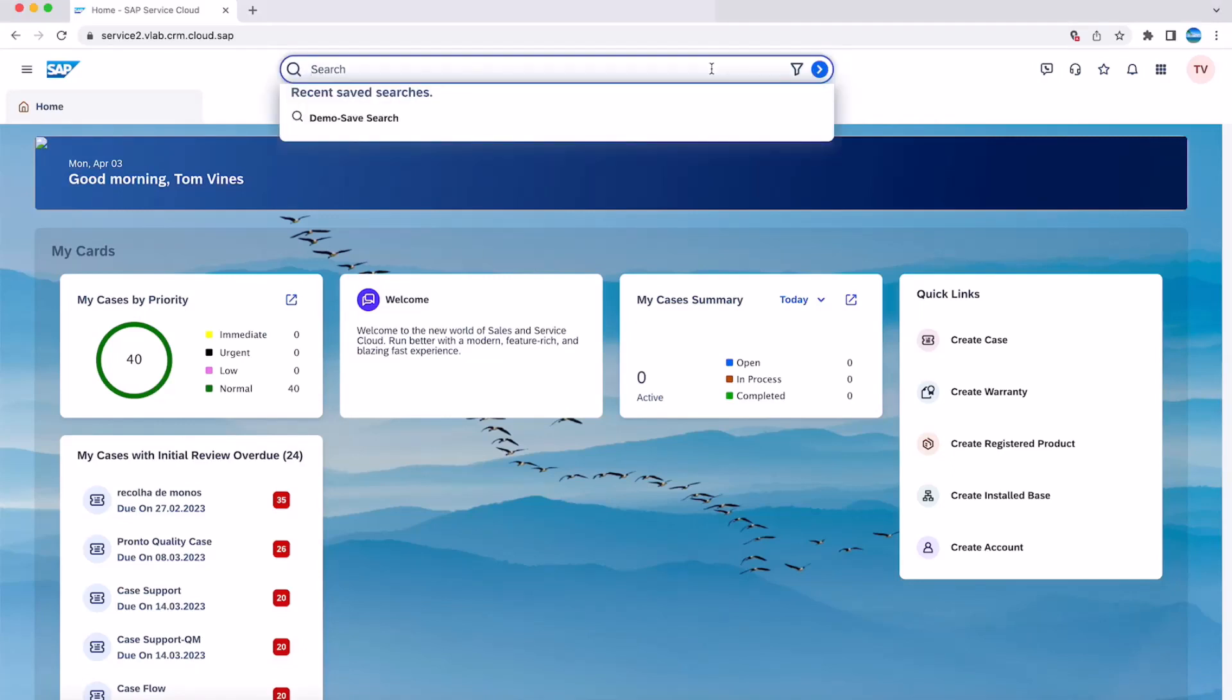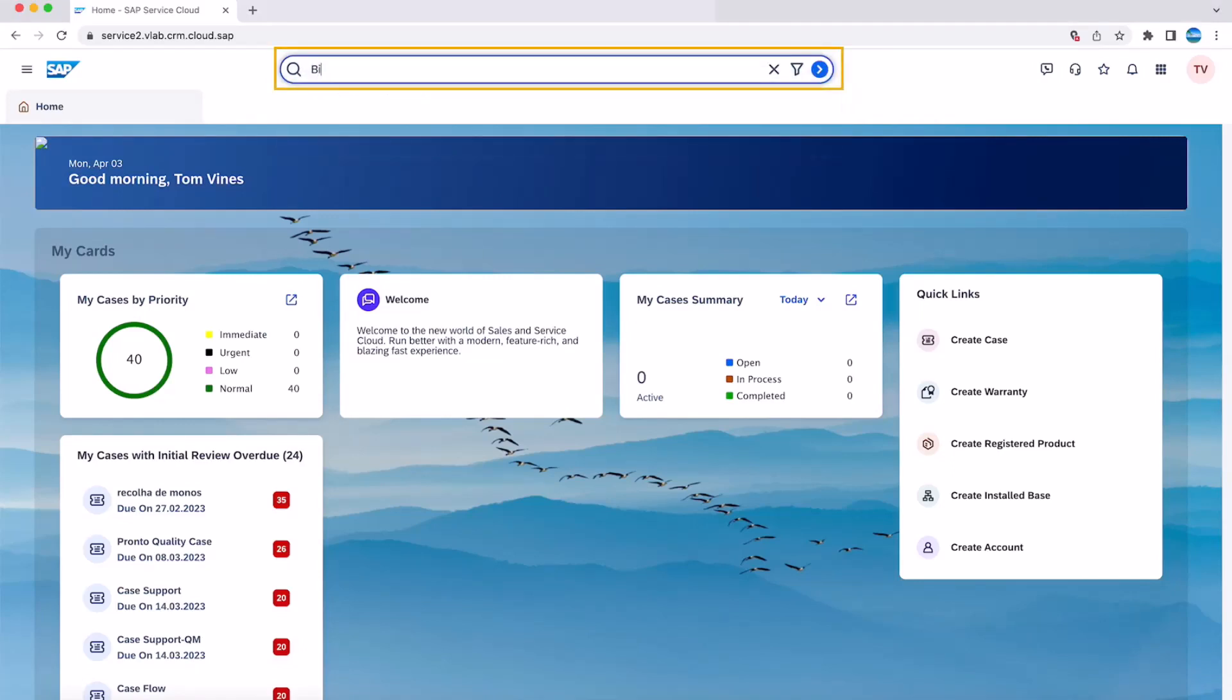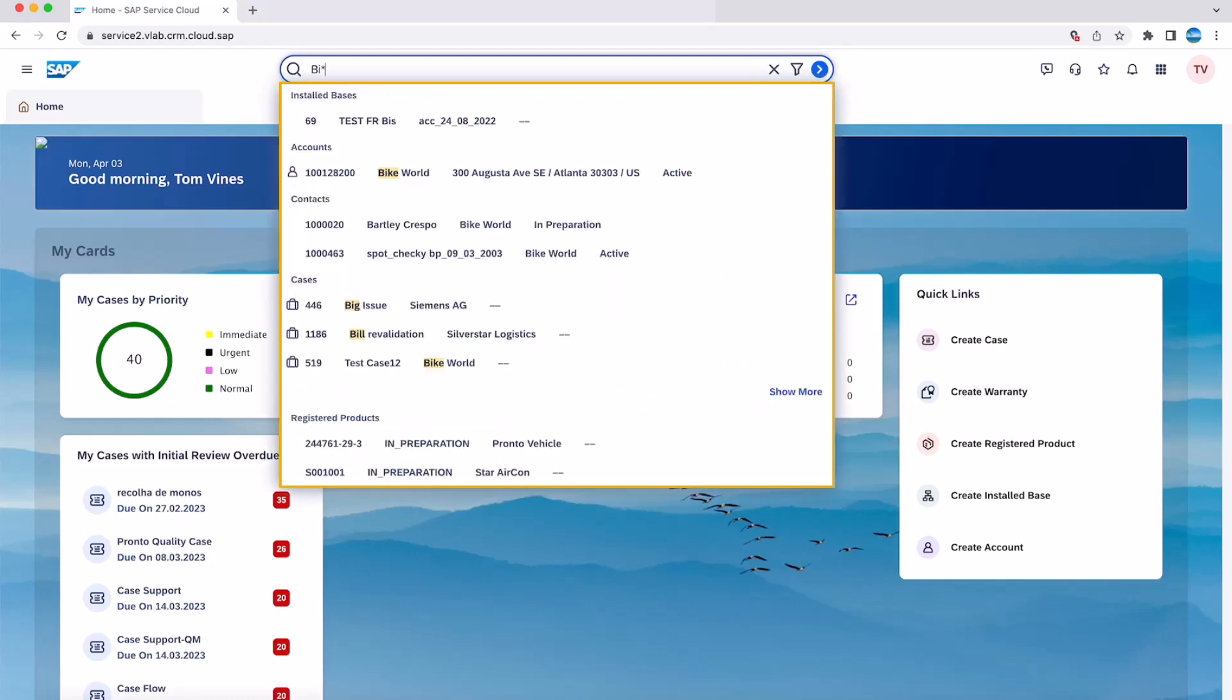In this demo, as you see, the user does a wildcard search and the system shows results of different entities starting with the search term B. As you can see, the search results are grouped together by entity type like account, cases, etc.